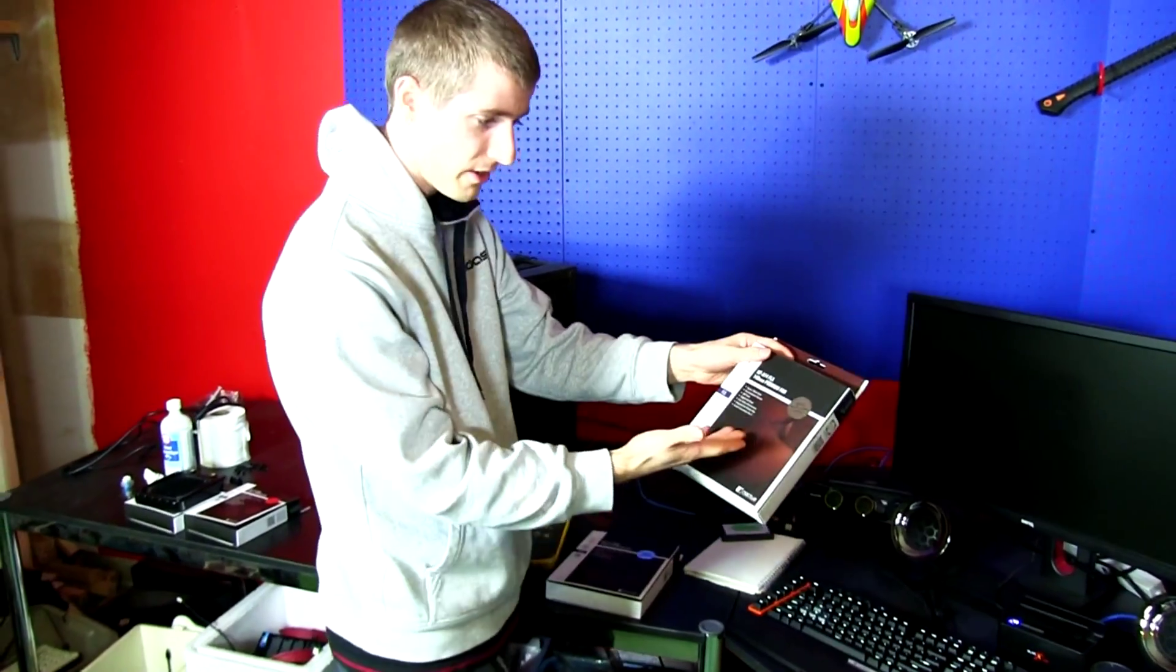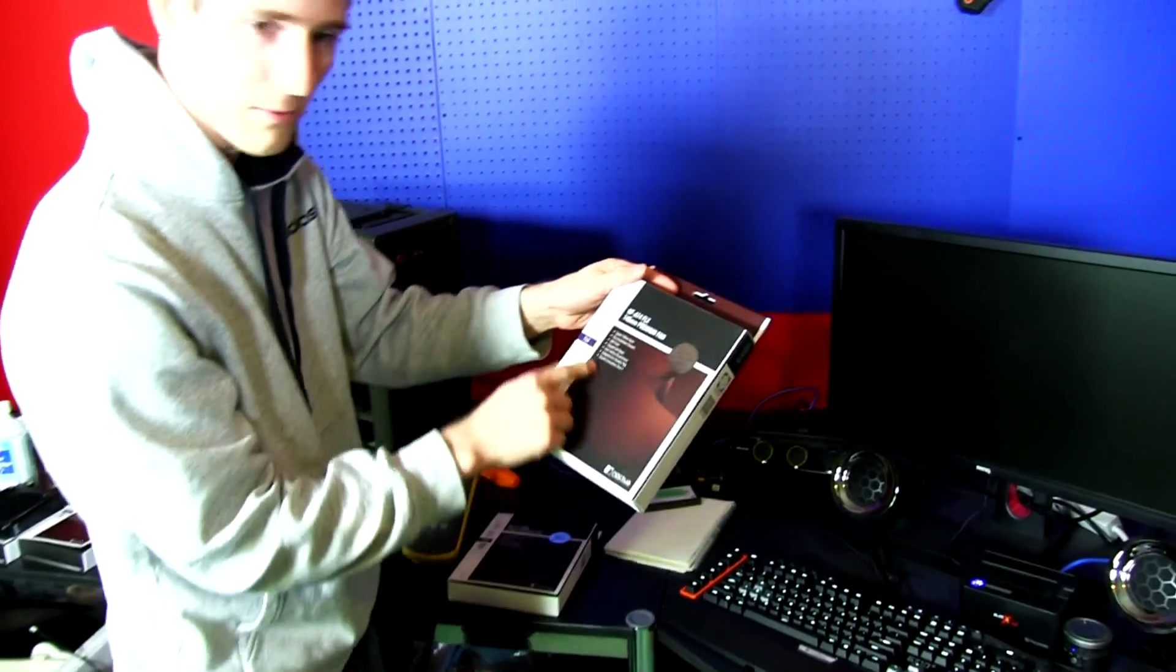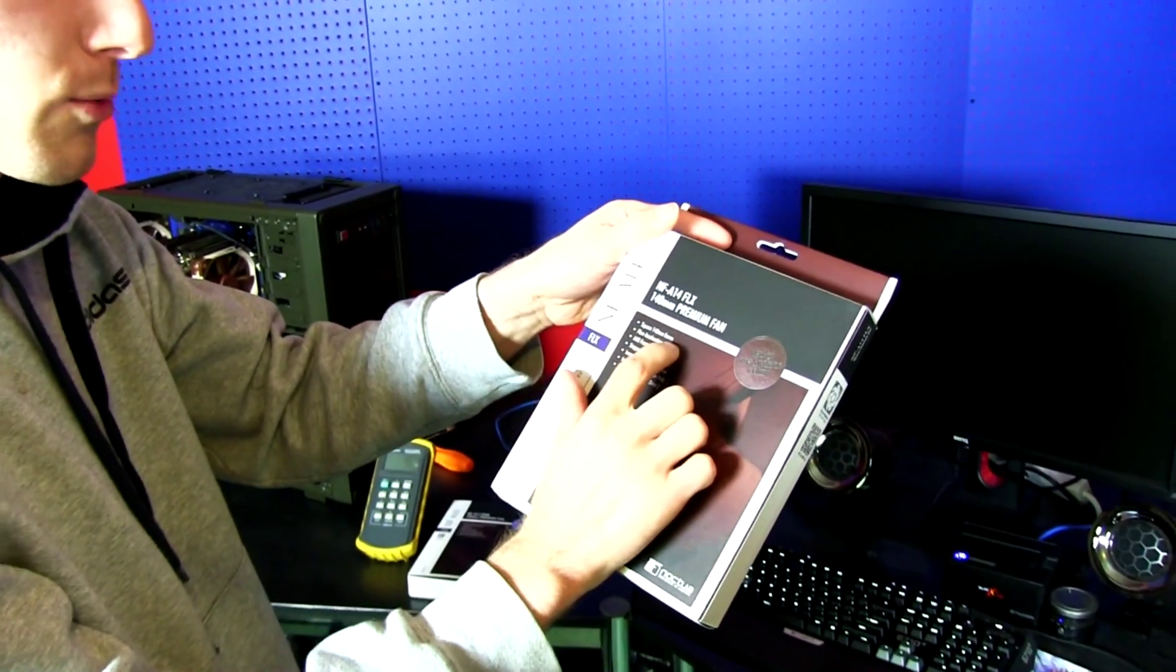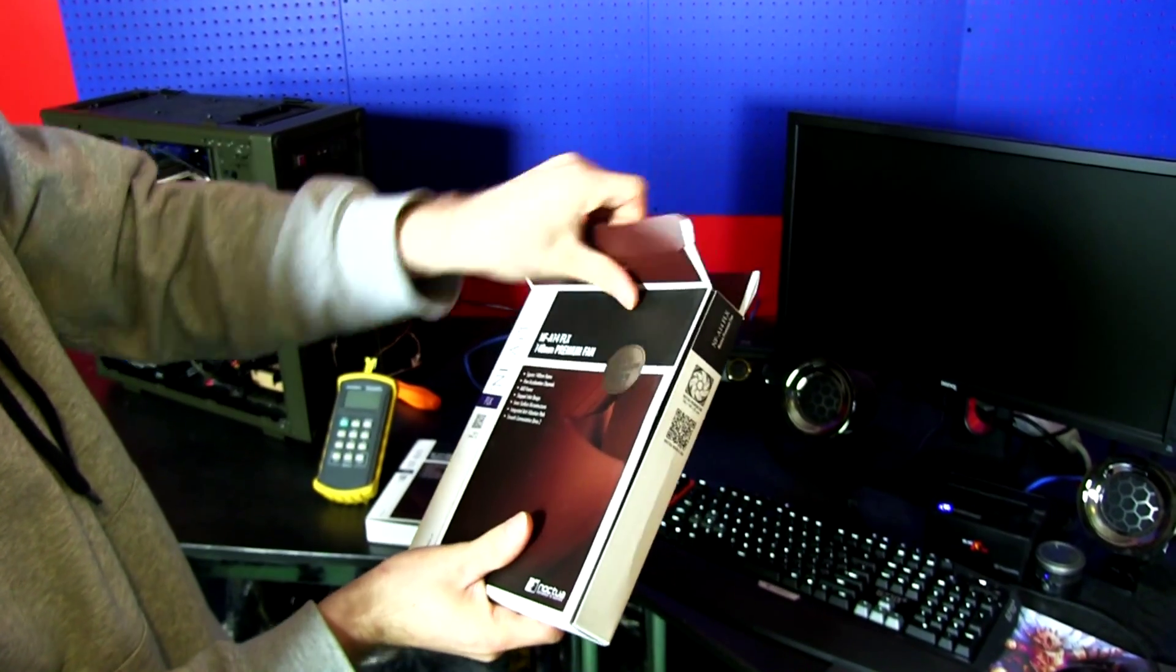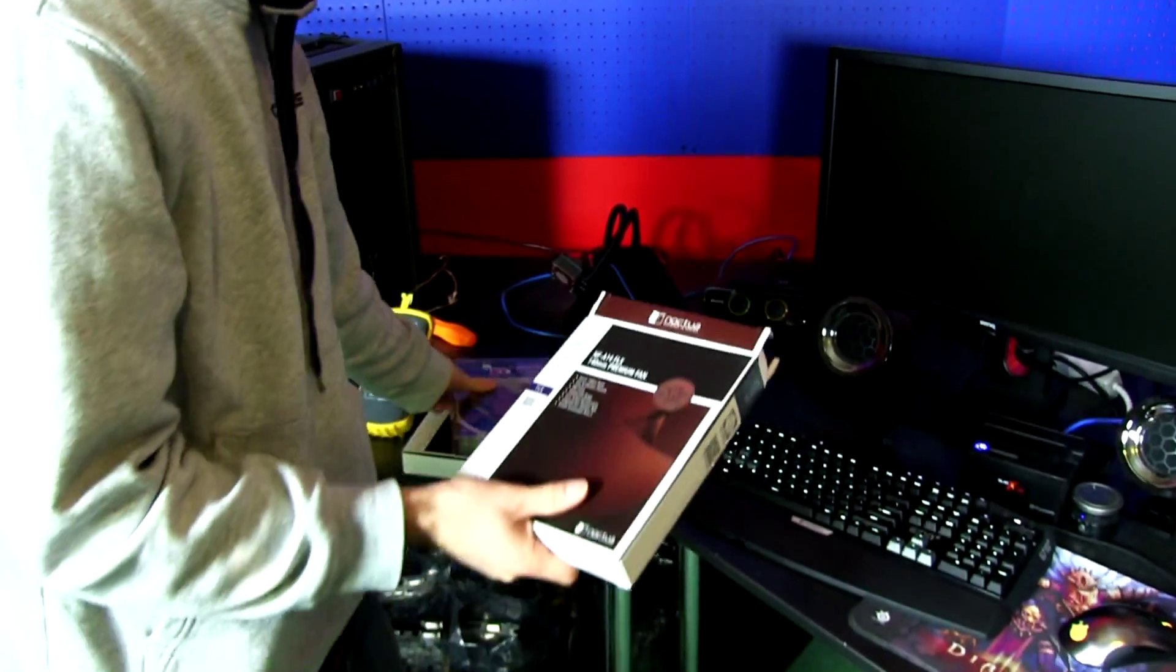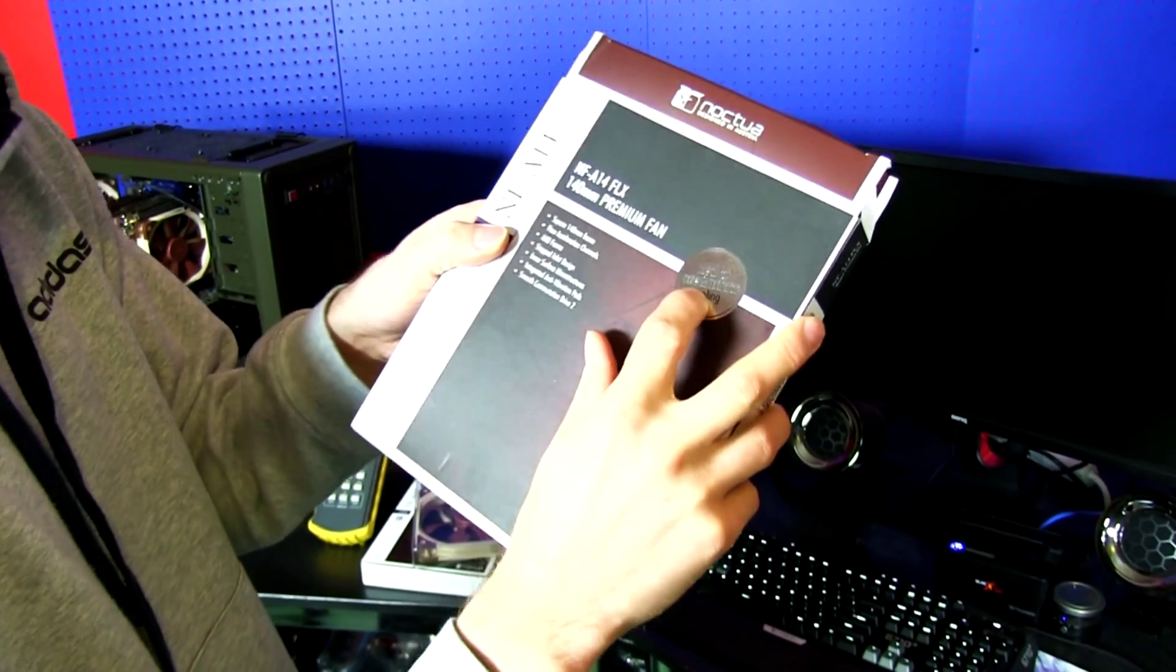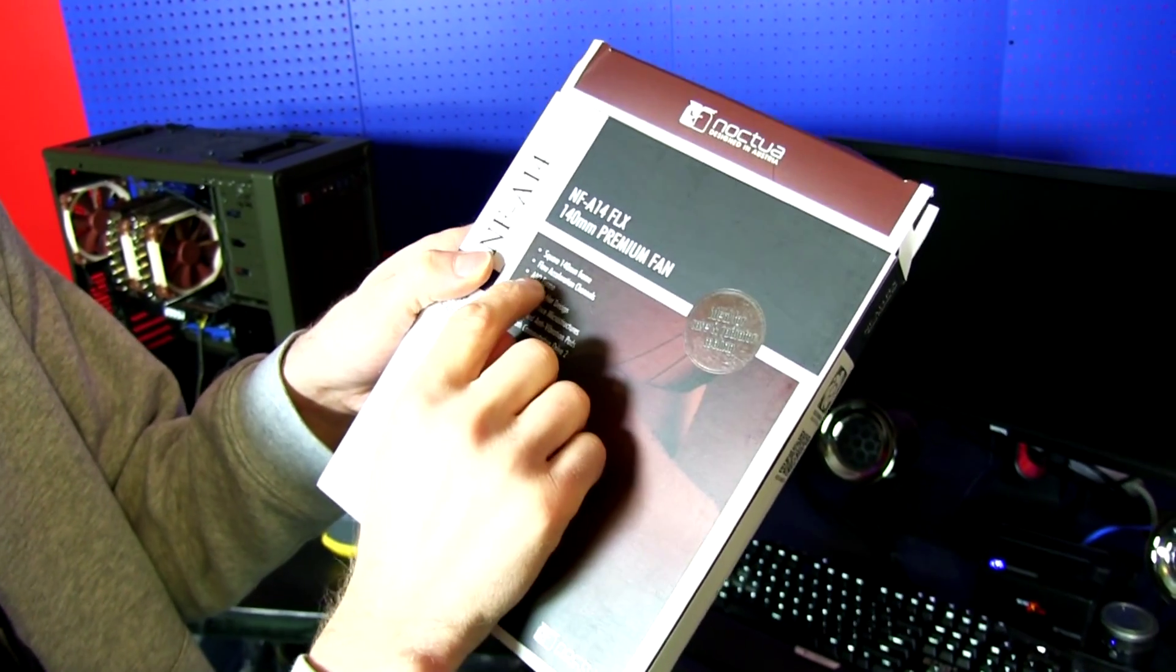So if you come in here and have a look at the actual features that are available on it, we've got a square 140 millimeter frame. This makes it ideal for case and, yes, well you can see Noctua puts right here what it's for: case and radiator cooling.